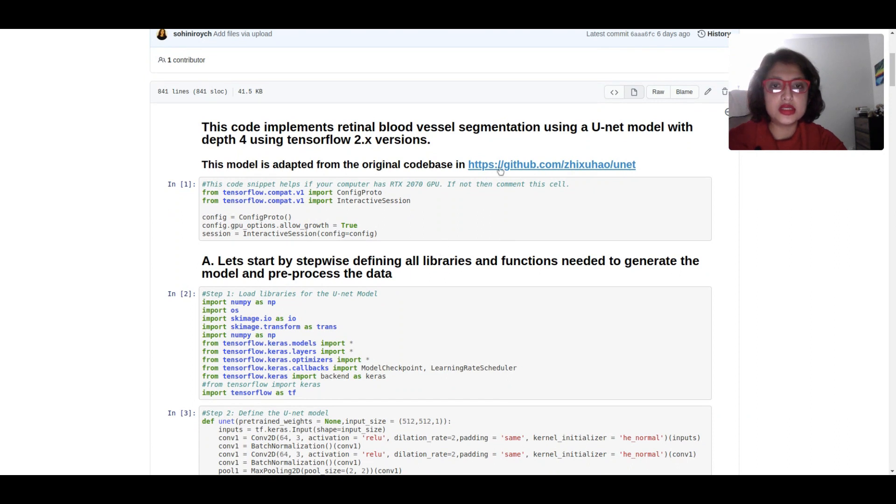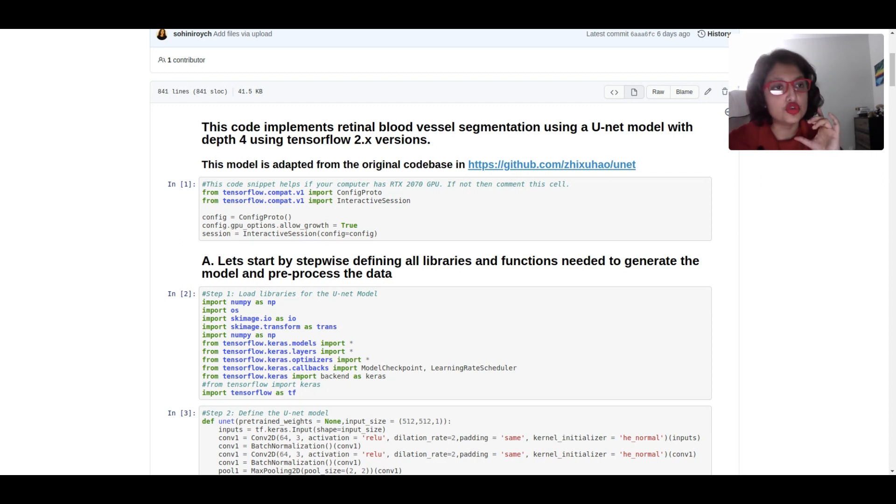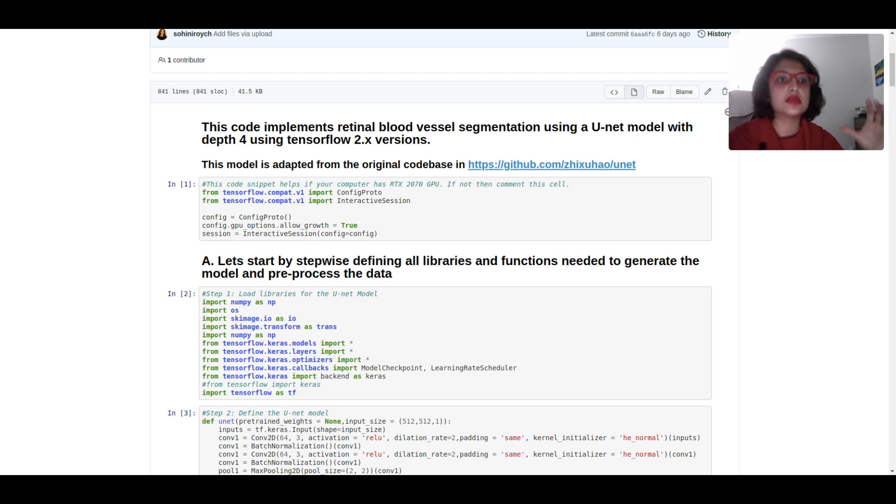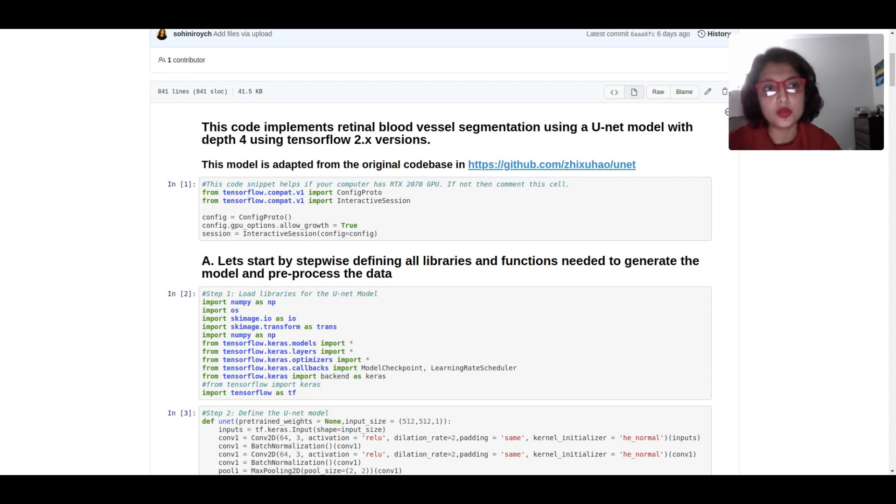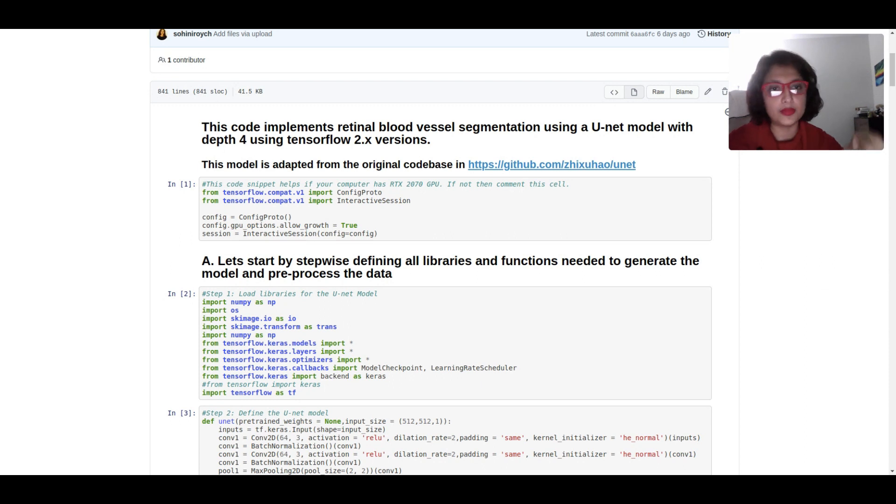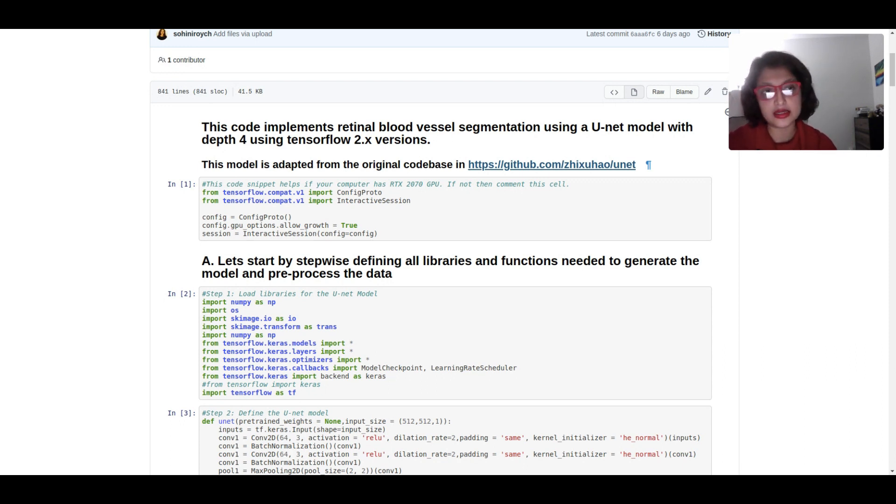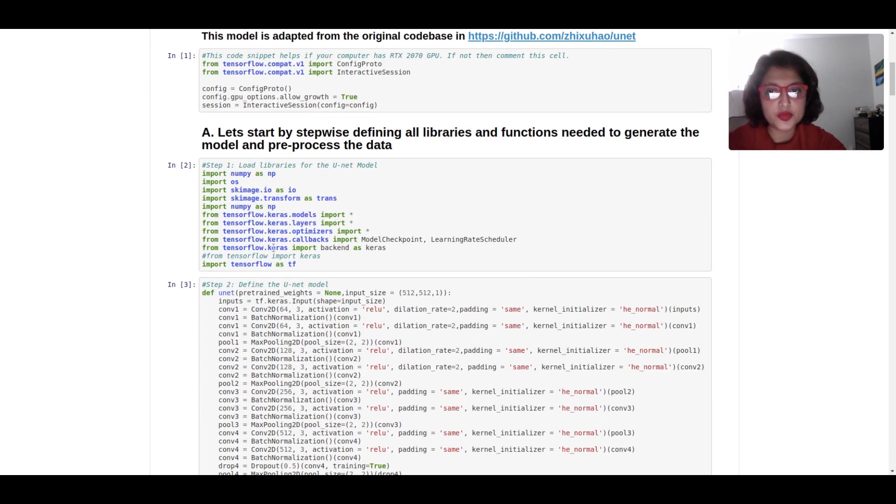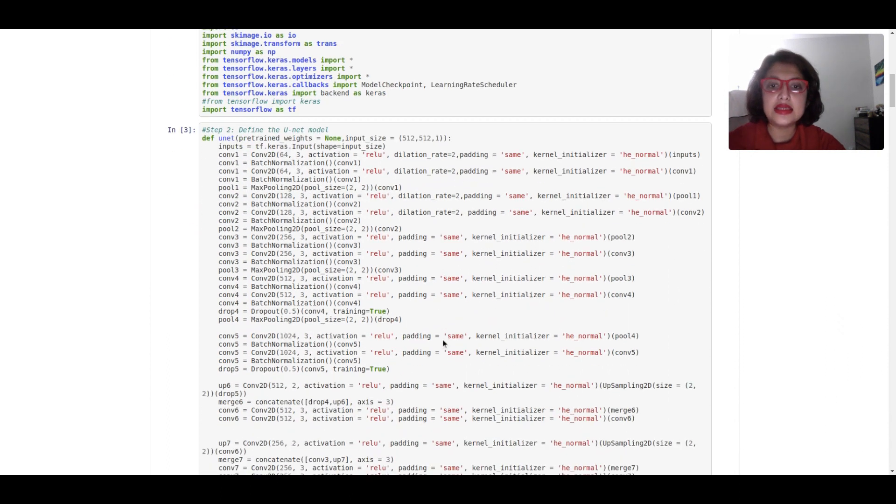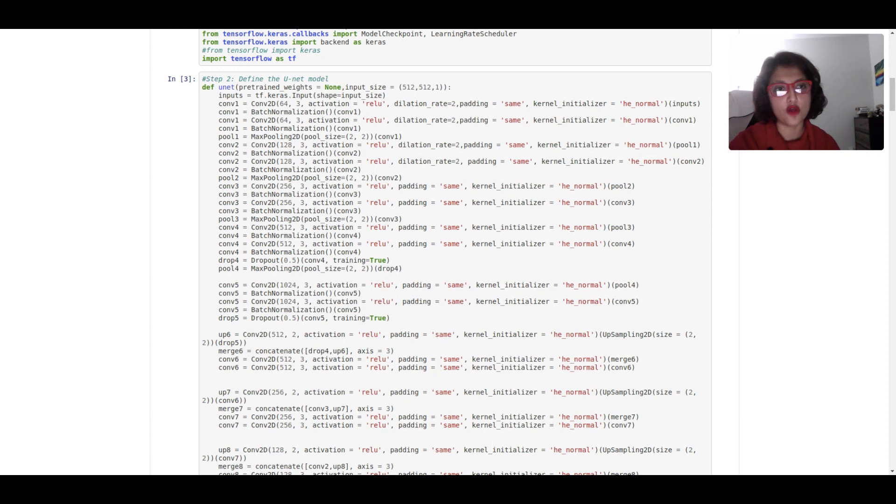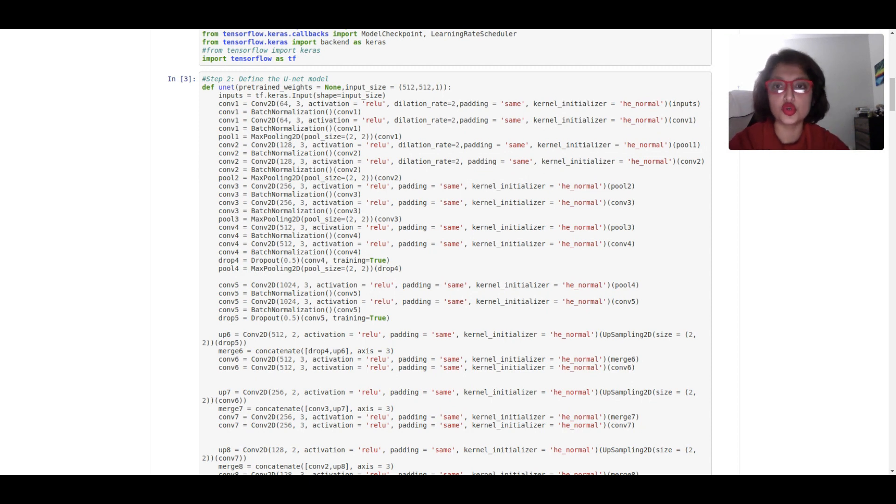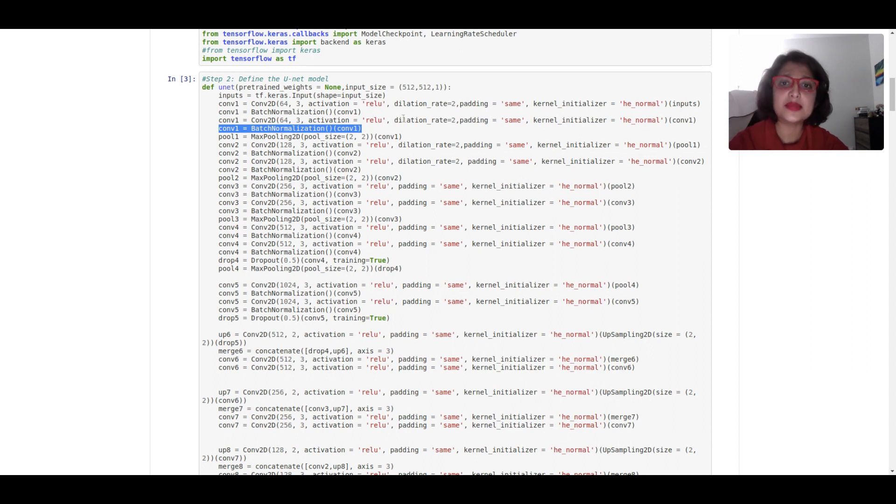Now let's get into the U-Net code, the Jupyter notebook I was talking about. The original code basis is from another GitHub repo. Always remember not to plagiarize. If you've taken some snippet of code from somewhere else, you should definitely refer to that document. This is motivated from the original repo, however the previous version was on TF1x, but now everything you're seeing is in TensorFlow 2 and on the STARE data. Step number one is to load all the libraries. This is where I'm defining the U-Net model. This is a U-Net model of depth 4, which means encoders and decoders can go up to depth 4. After every single convolution, I'm doing batch normalization, which is super important.